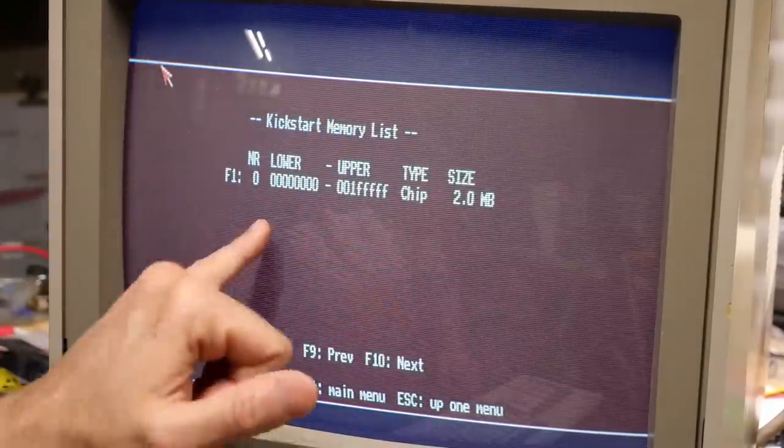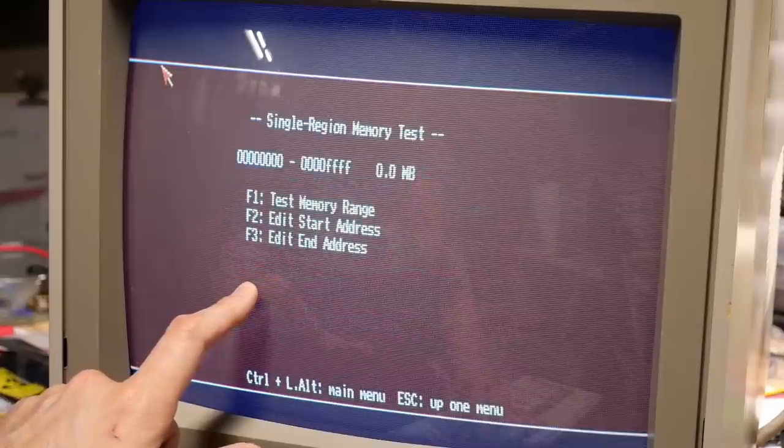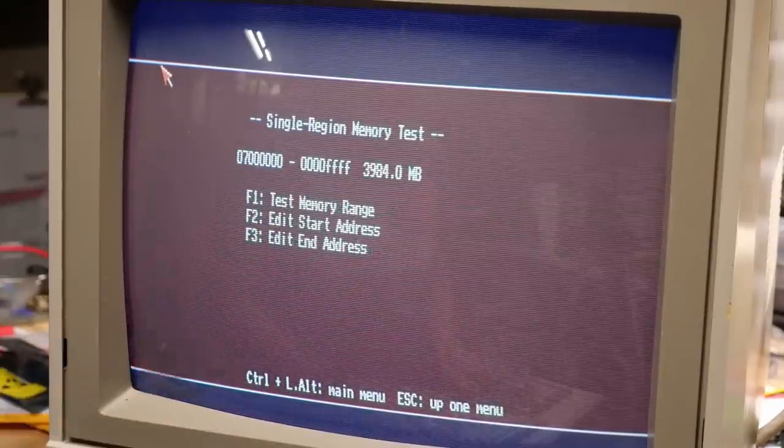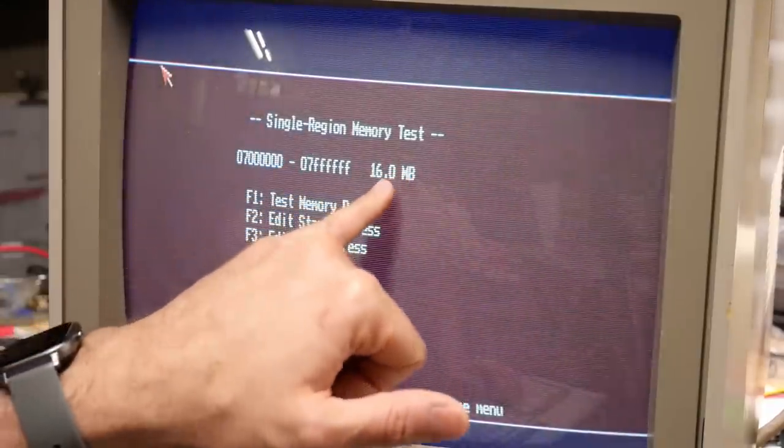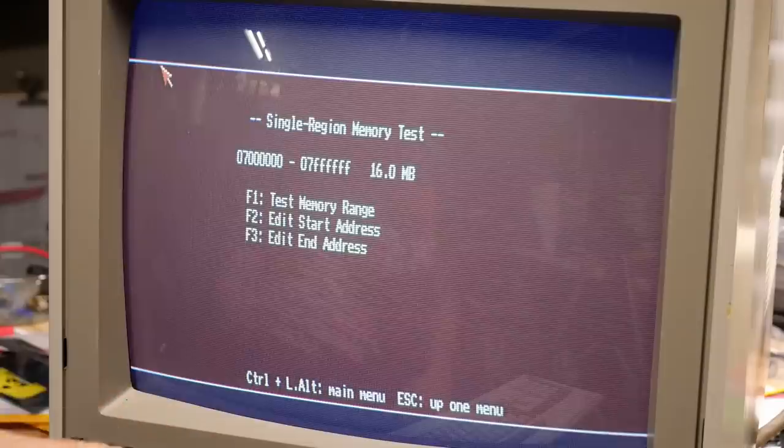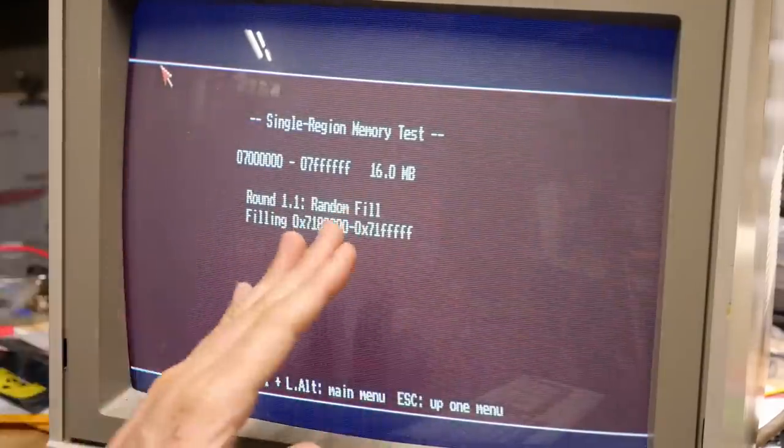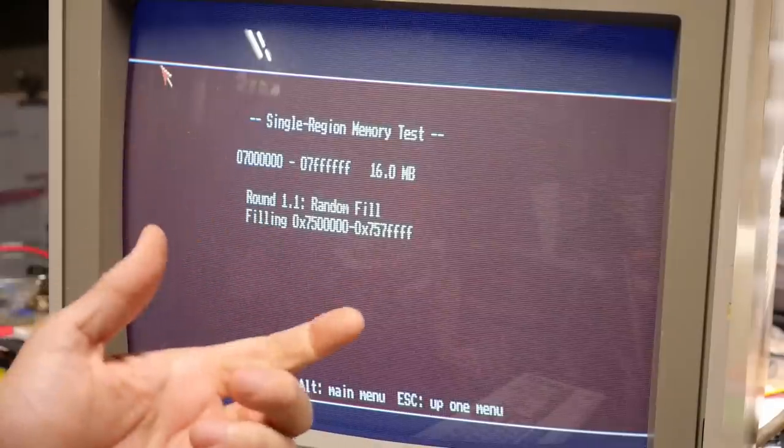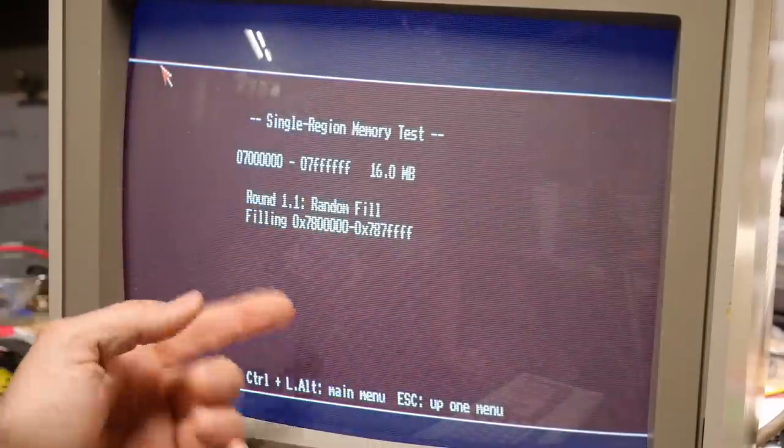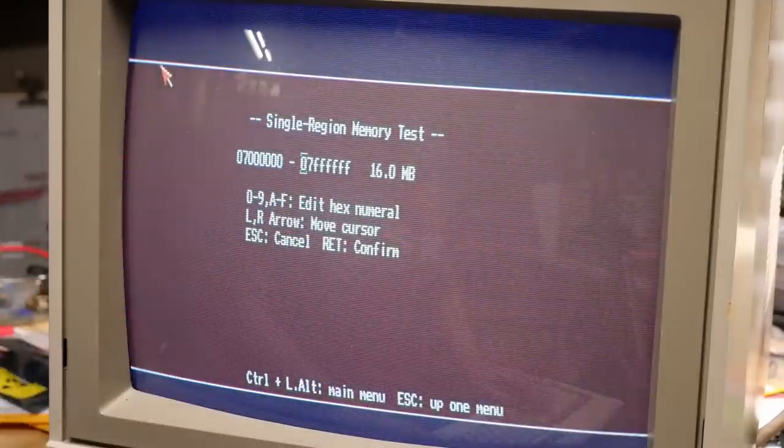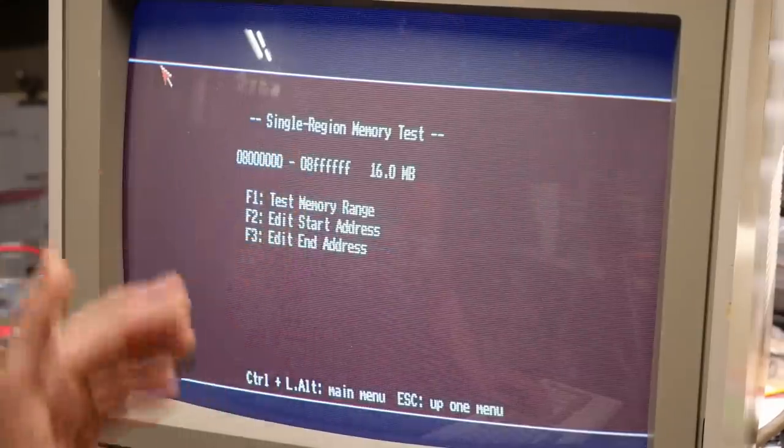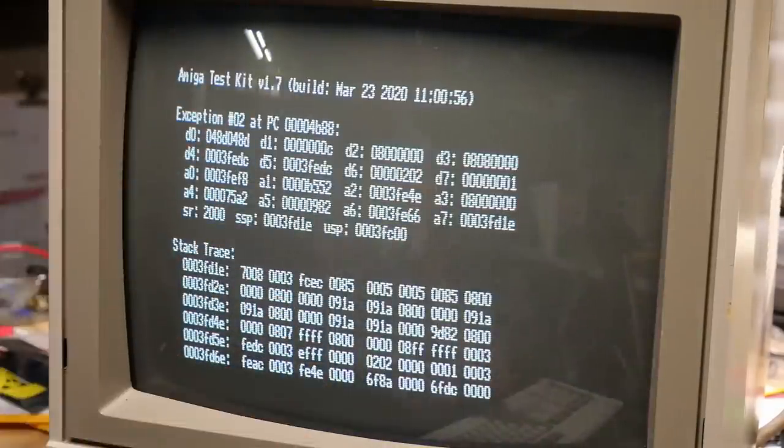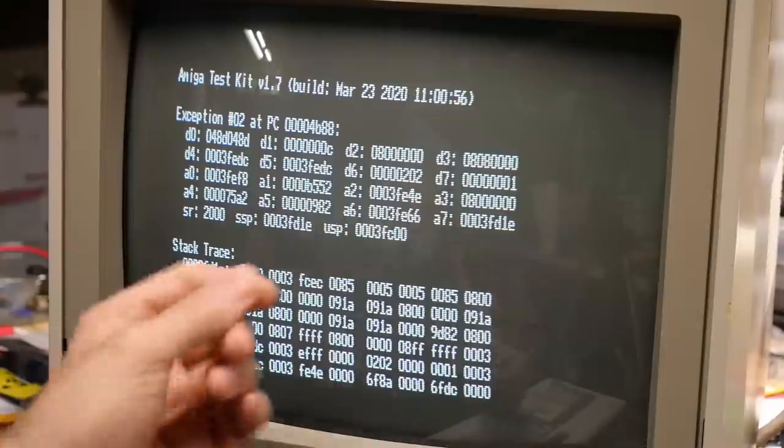Now, the weird thing is, is it's only showing one bank of memory, the chip memory. But what happens is I can actually test a custom range by pushing F4. And I'm gonna enter the start address as 7000000. And I'm gonna add the end address as 7FFFFFF, which is 16 megabytes. So when this fast memory is working, it exists within this address space in the Amiga. And now I'm gonna hit F1 for test. And there it is, it's actually testing the memory right now. So even though Kickstart detected zero megs of fast memory, this is actually showing all 16 megs. And I can assure you, it'll run through this entire test and work perfectly.